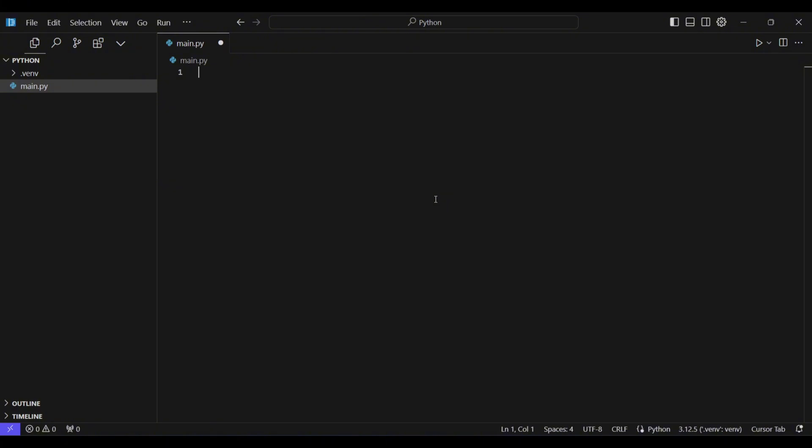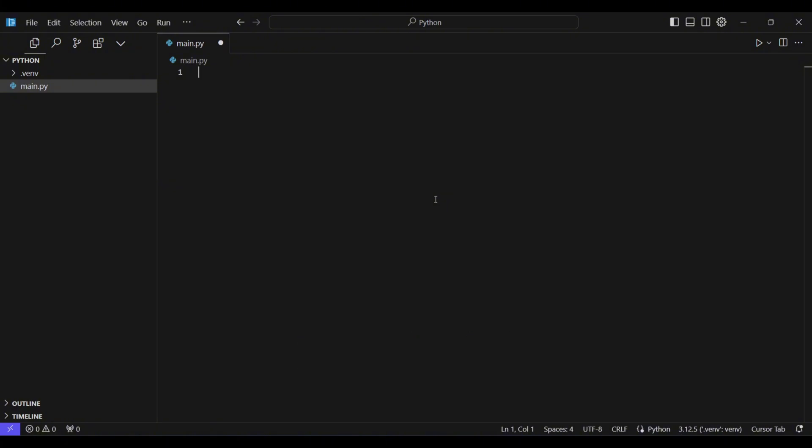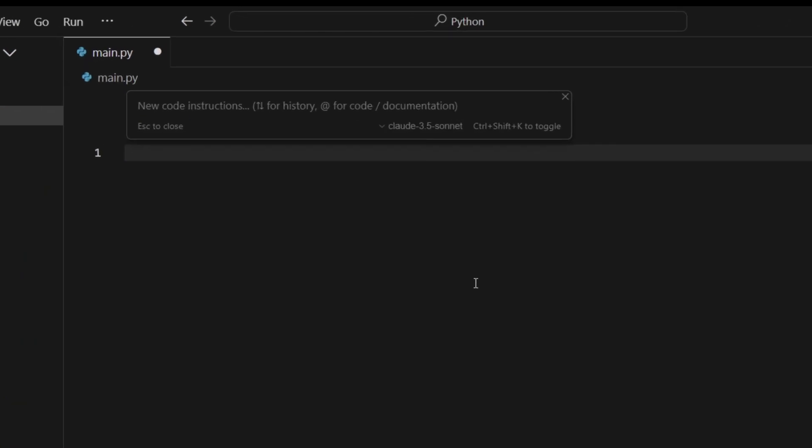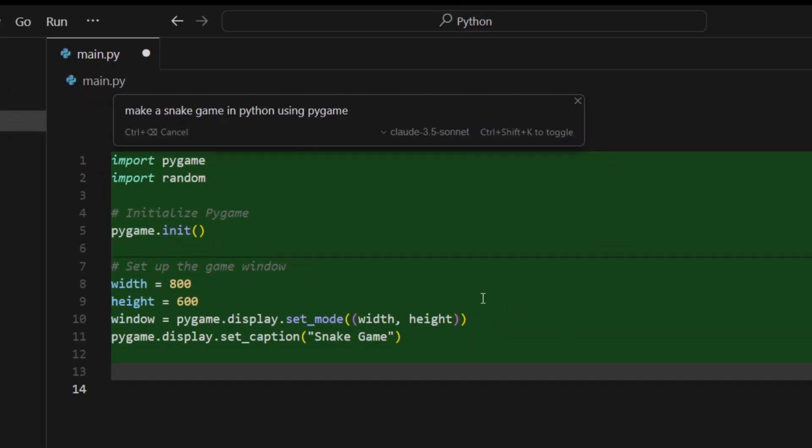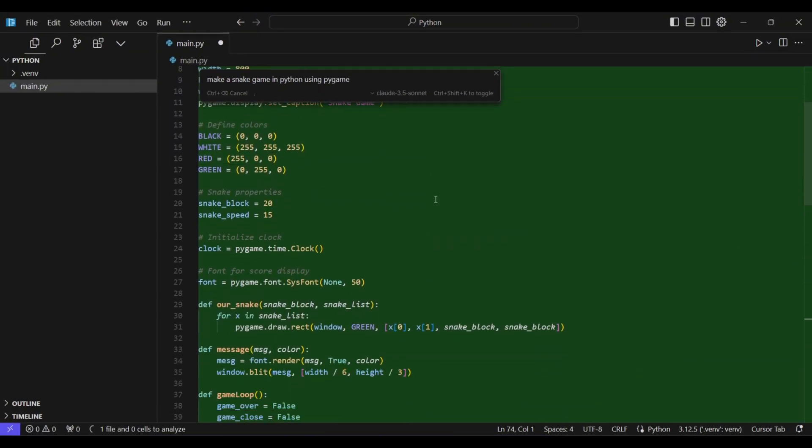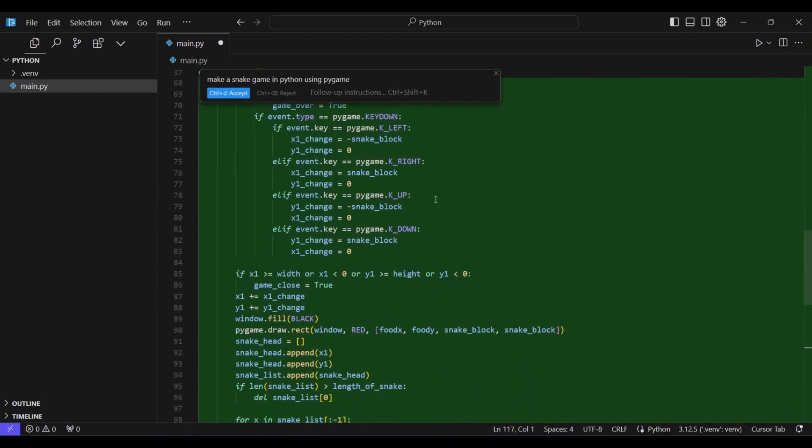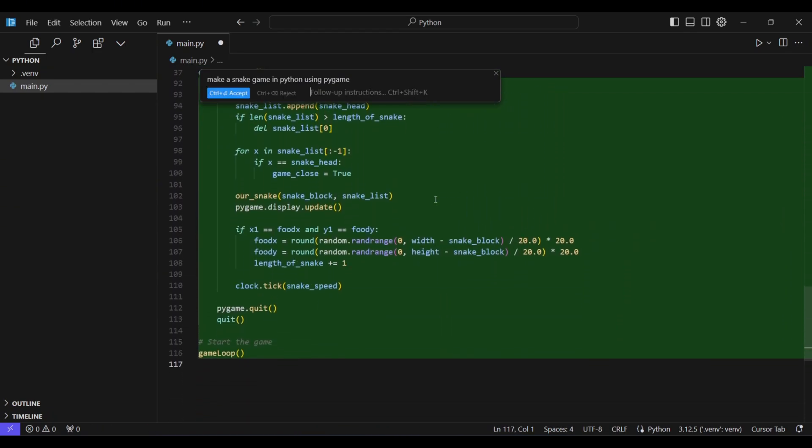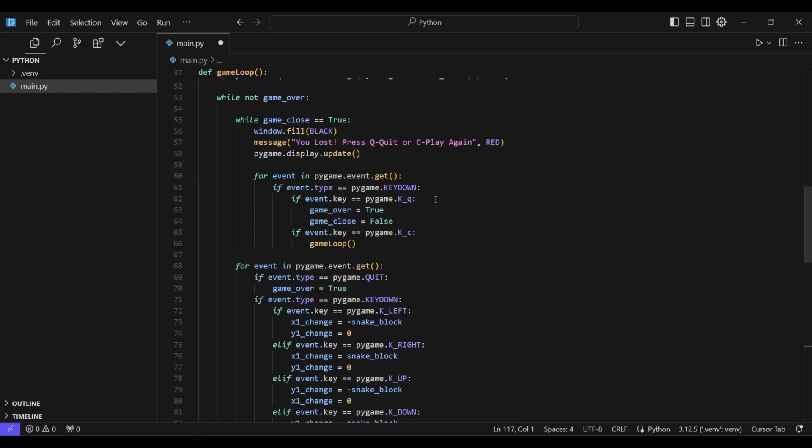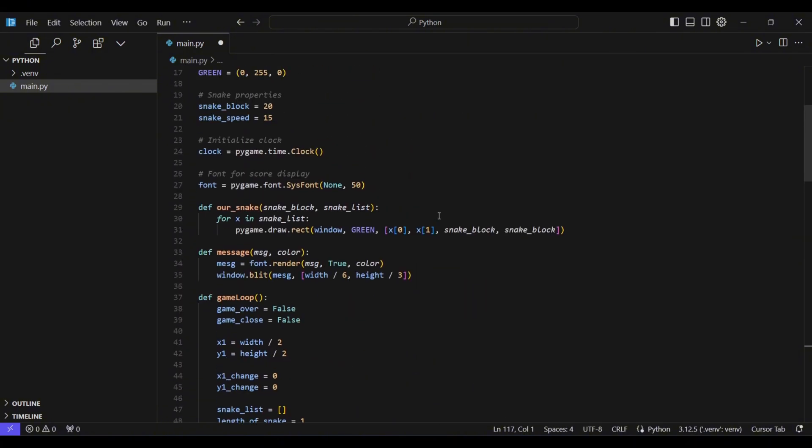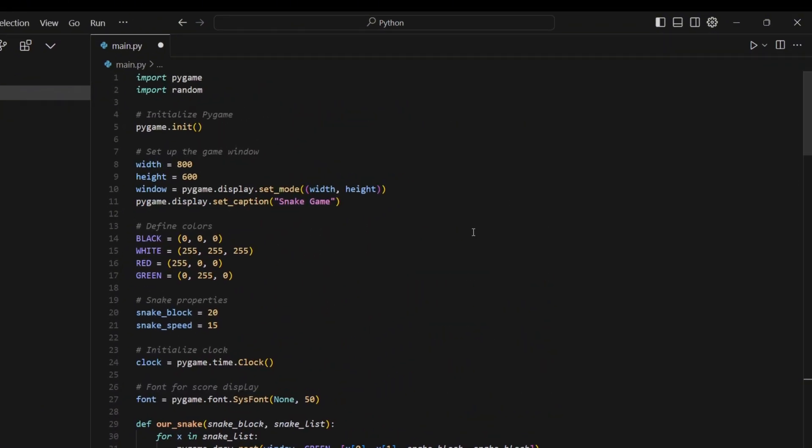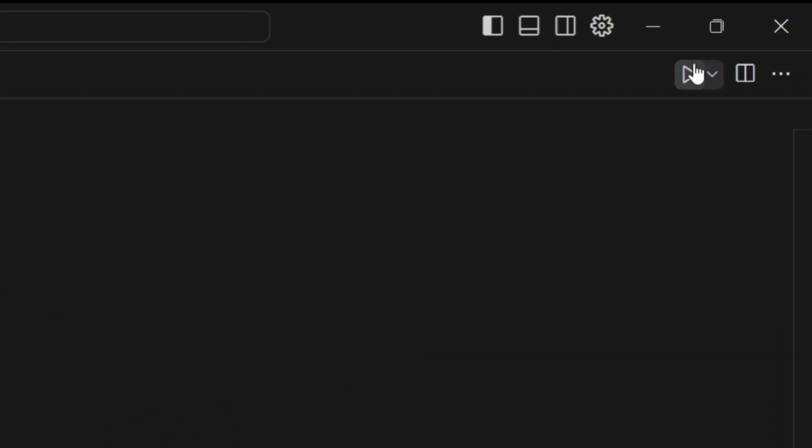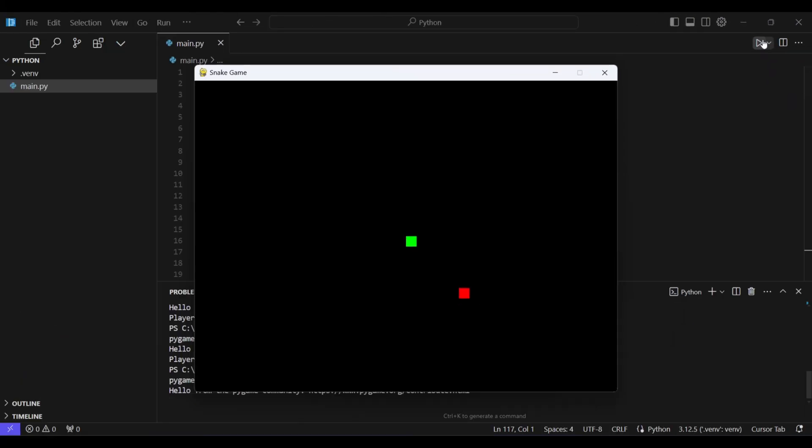Now we're going to use the Ctrl-K feature that lets you edit and write code with the AI. We're going to make the snake game. I'm simply going to give the prompt and the code editor will generate the entire code for me, just like before. Let's run the Python file and as you can see, this game also works perfectly.